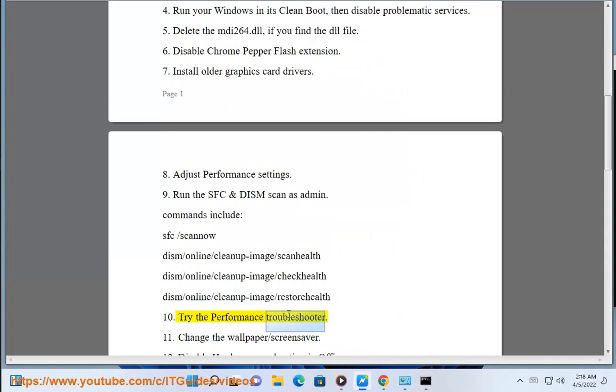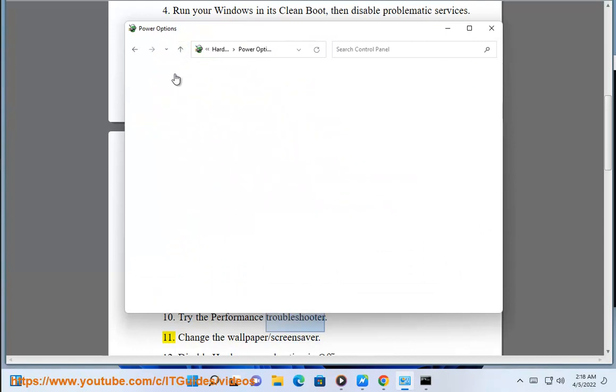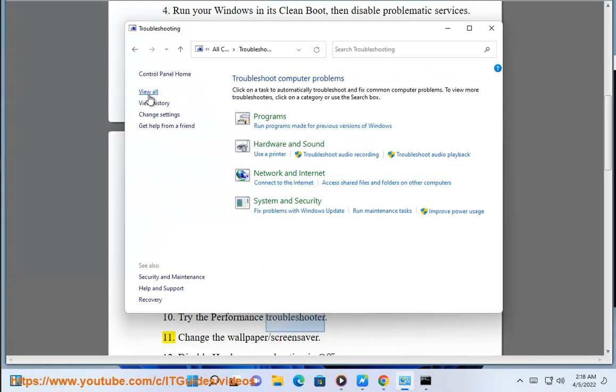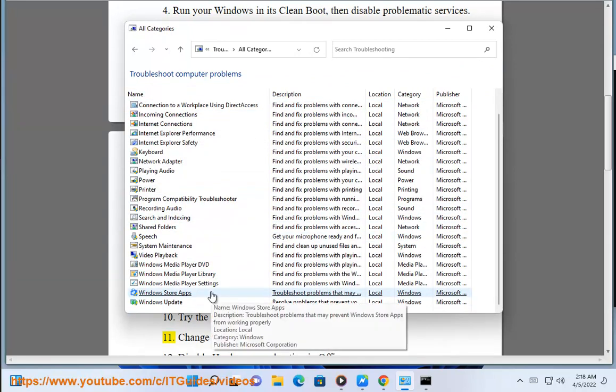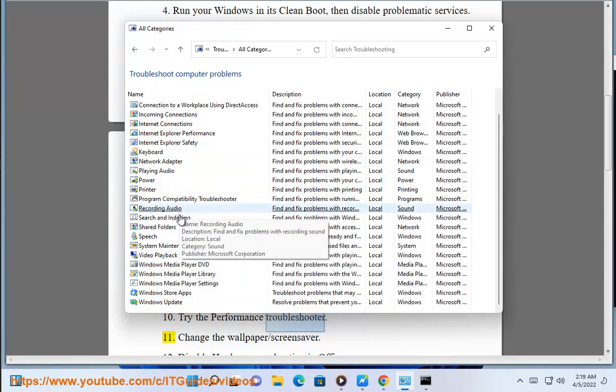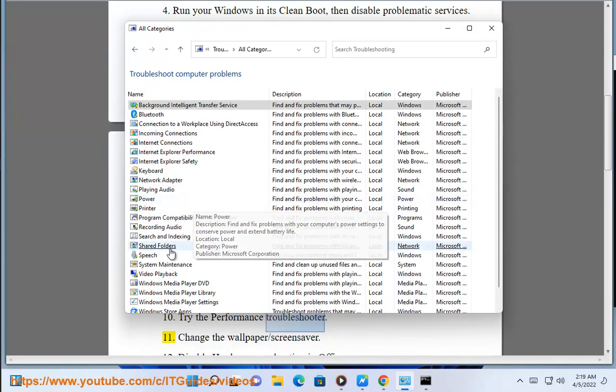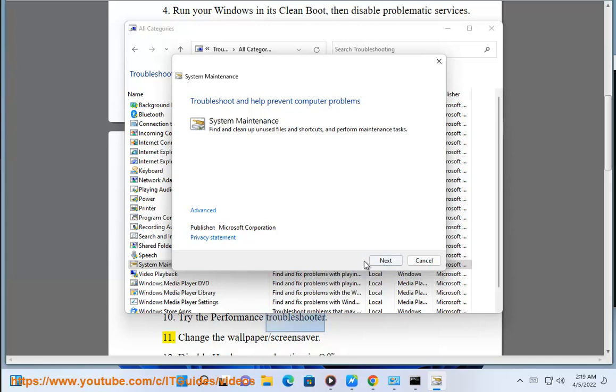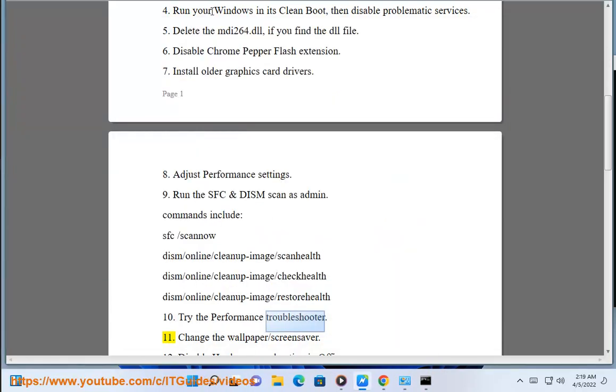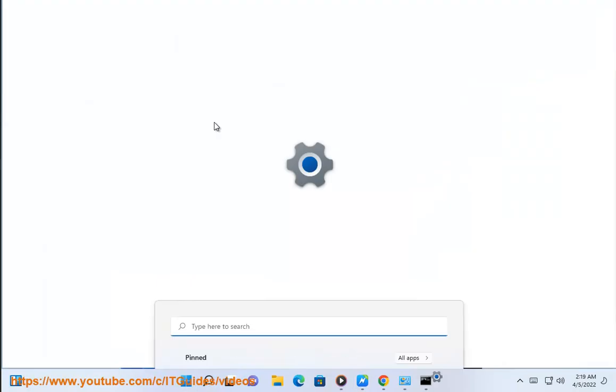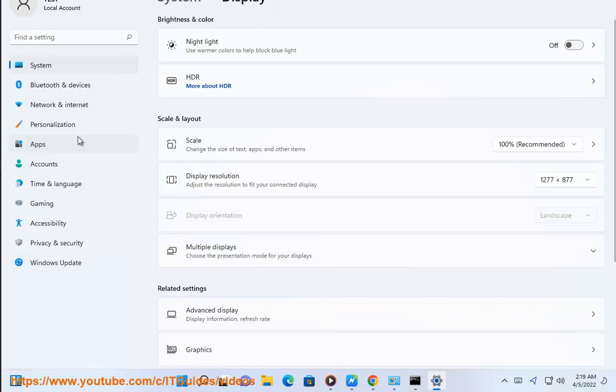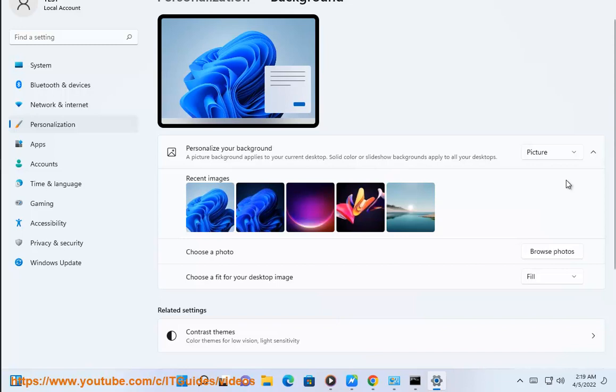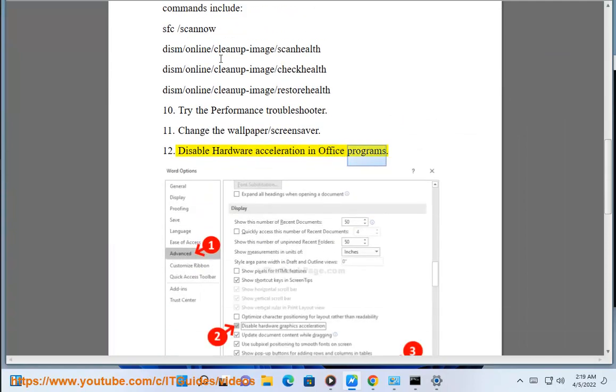10. Try the performance troubleshooter. 11. Change the wallpaper/screensaver. 12. Disable hardware acceleration in office programs.